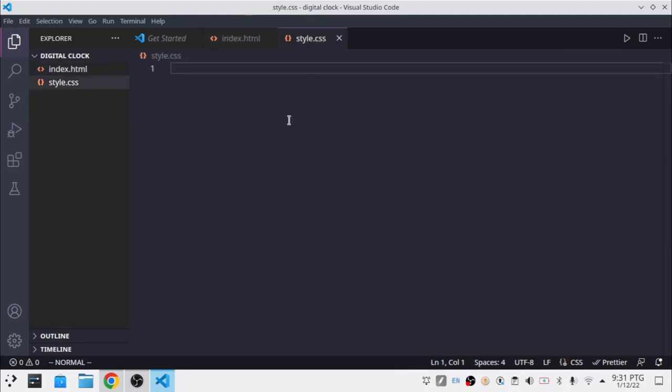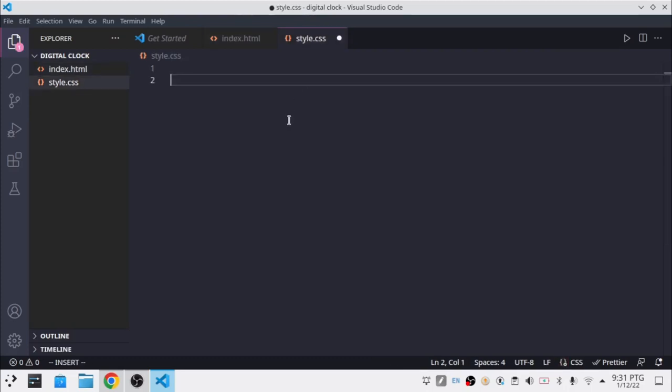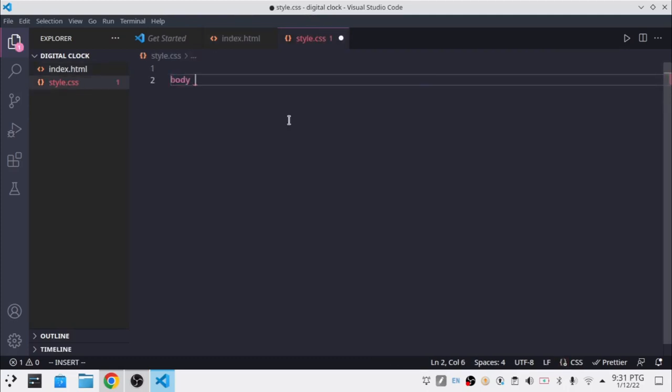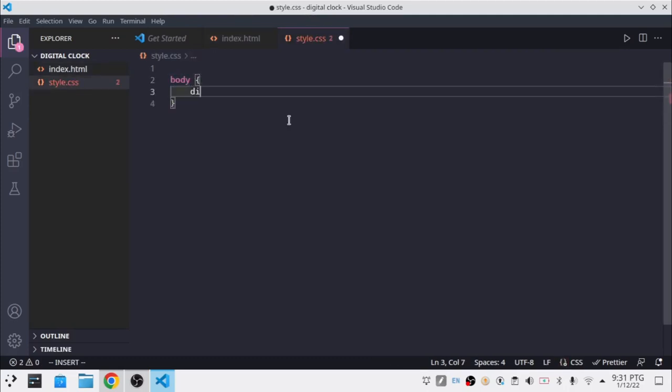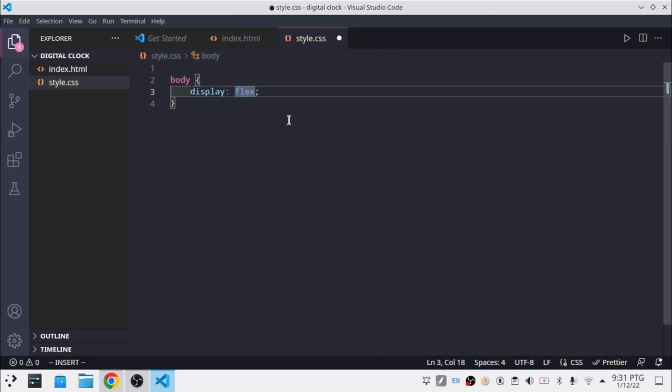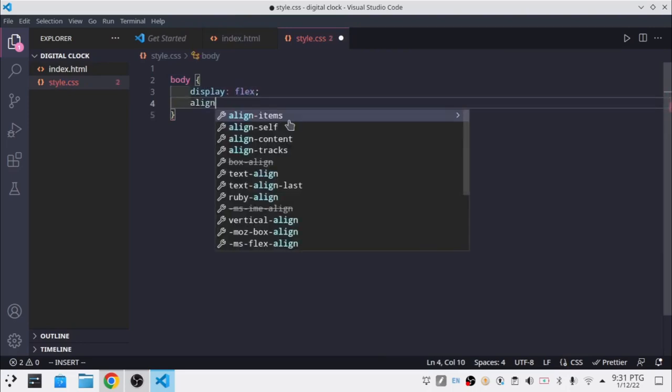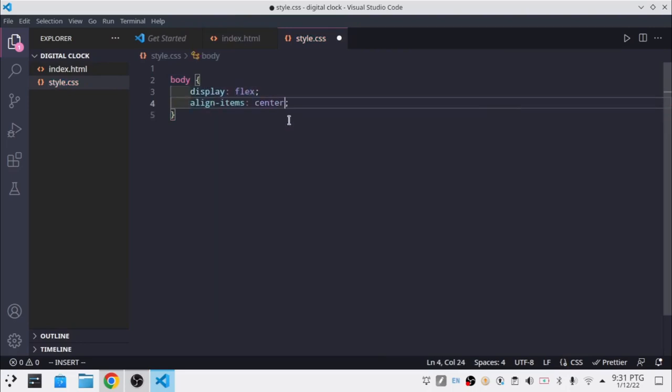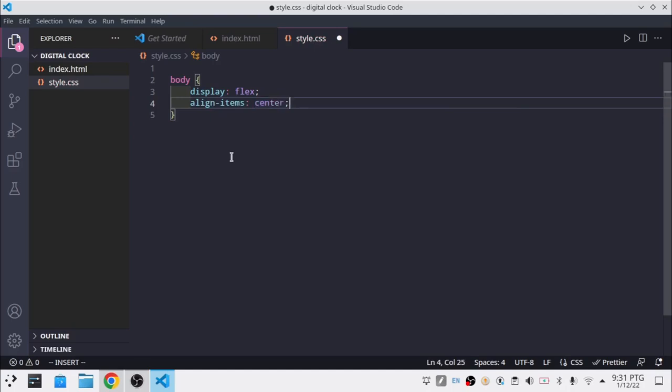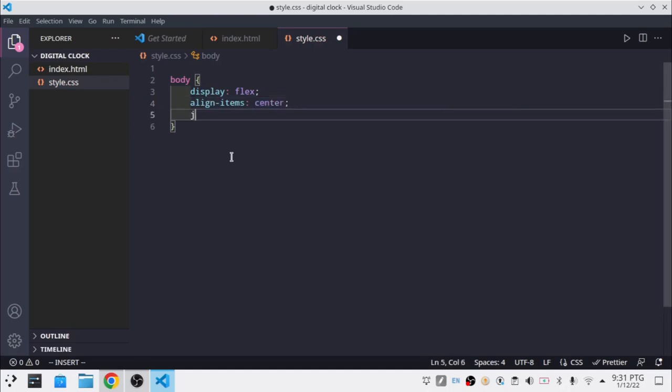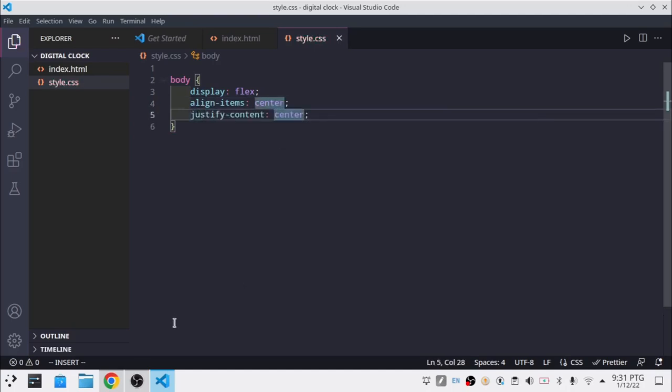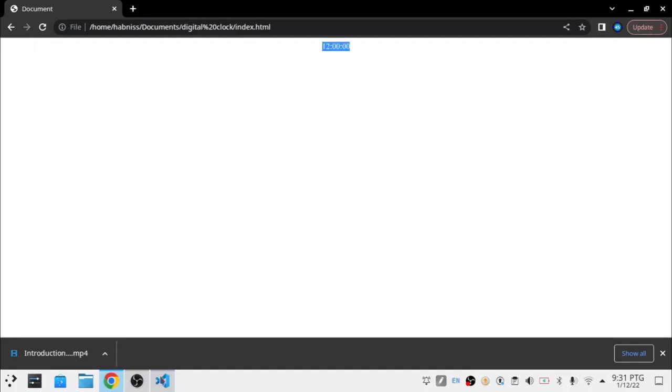In my style.css, I'm going to say body display flex, align-items center, and justify-content center. So now it's there.